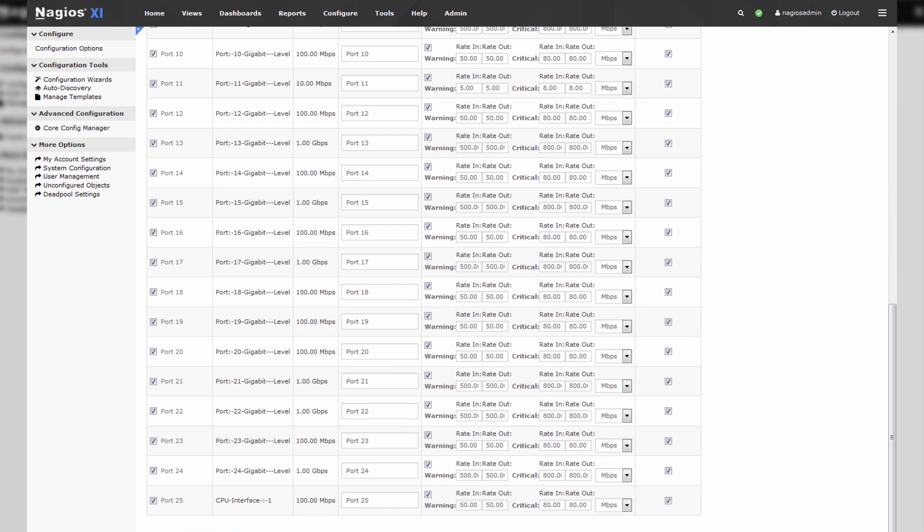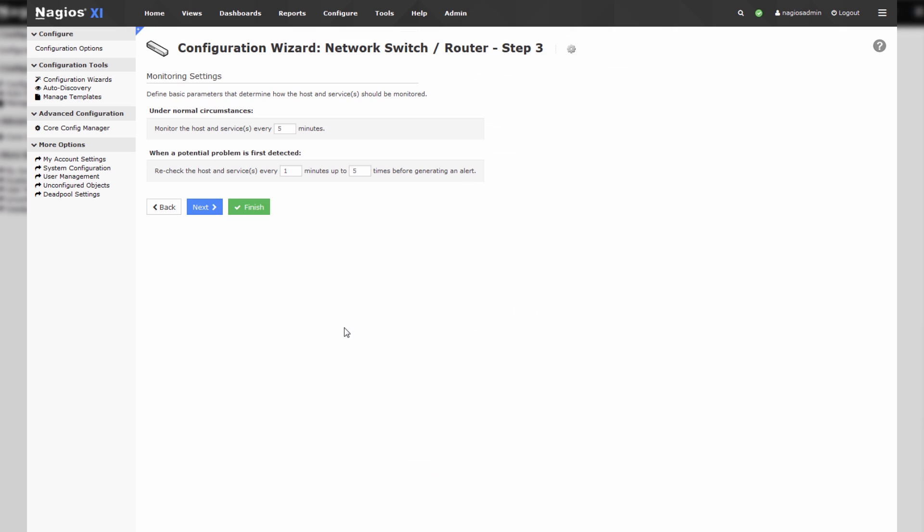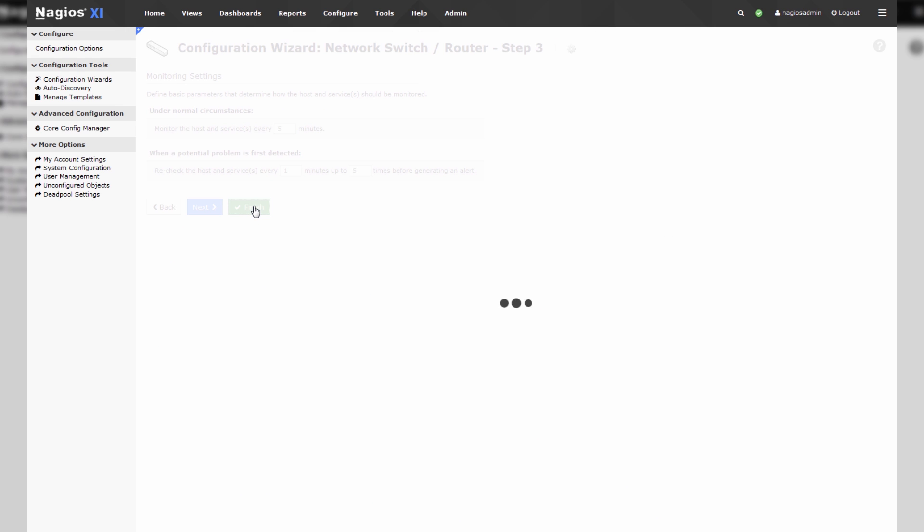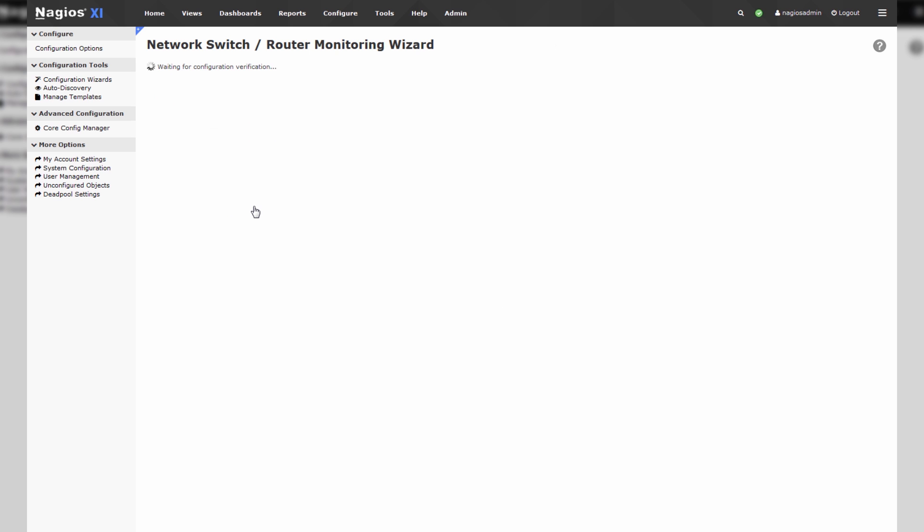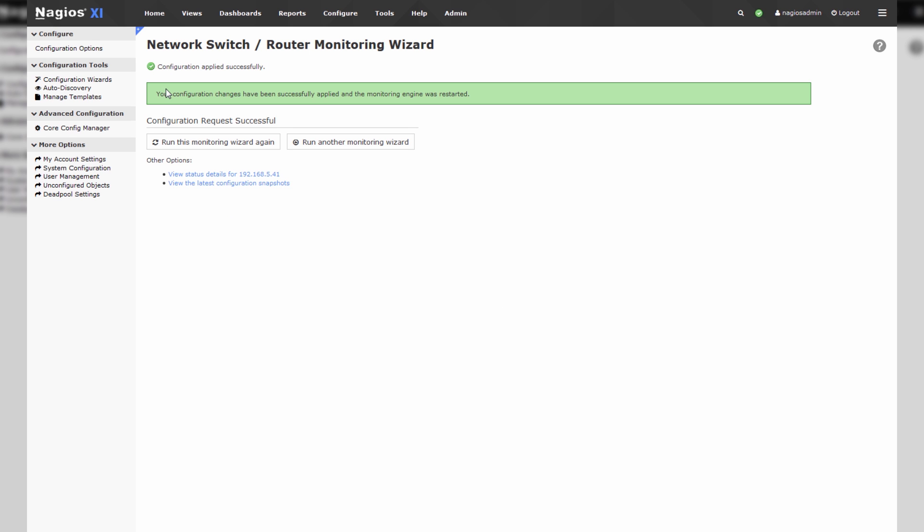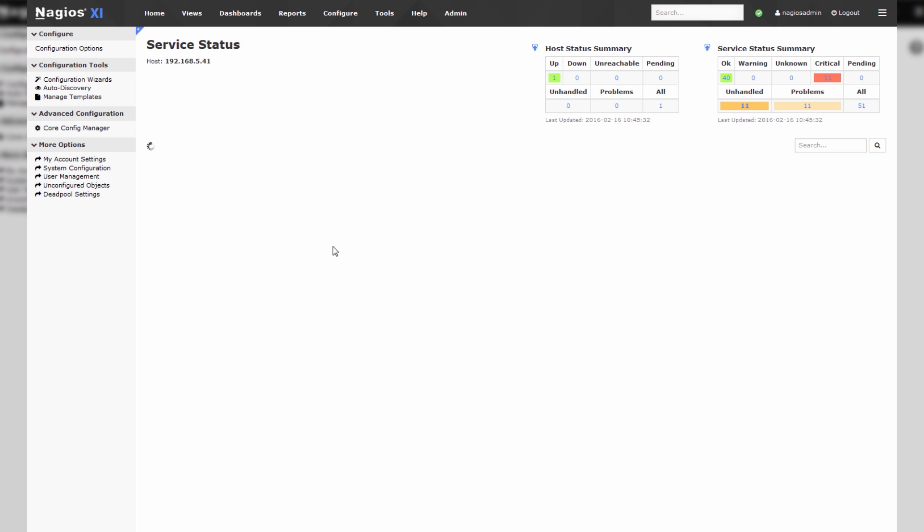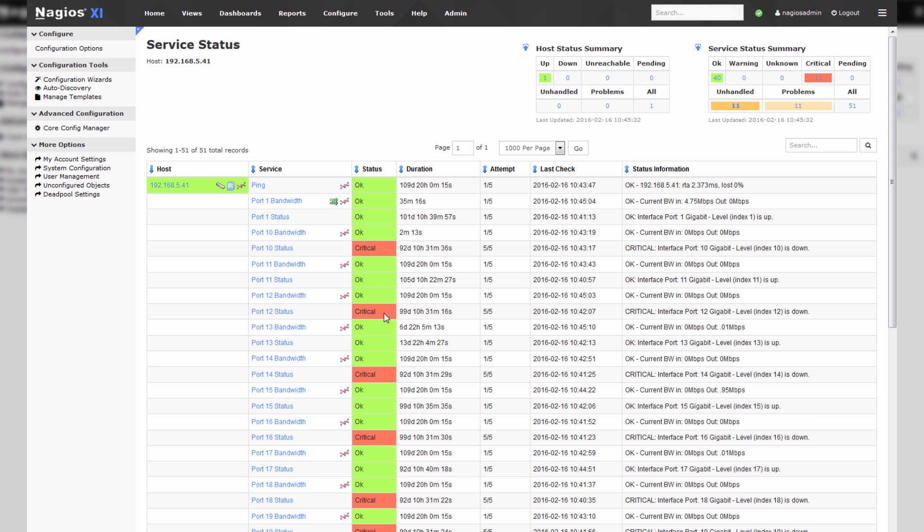So we can hit next here and we can also hit finish for the purposes of this demonstration. I'll just hit finish so we can get right to it. Now we can enter 5.41 here and click on this host, and that's all she wrote.